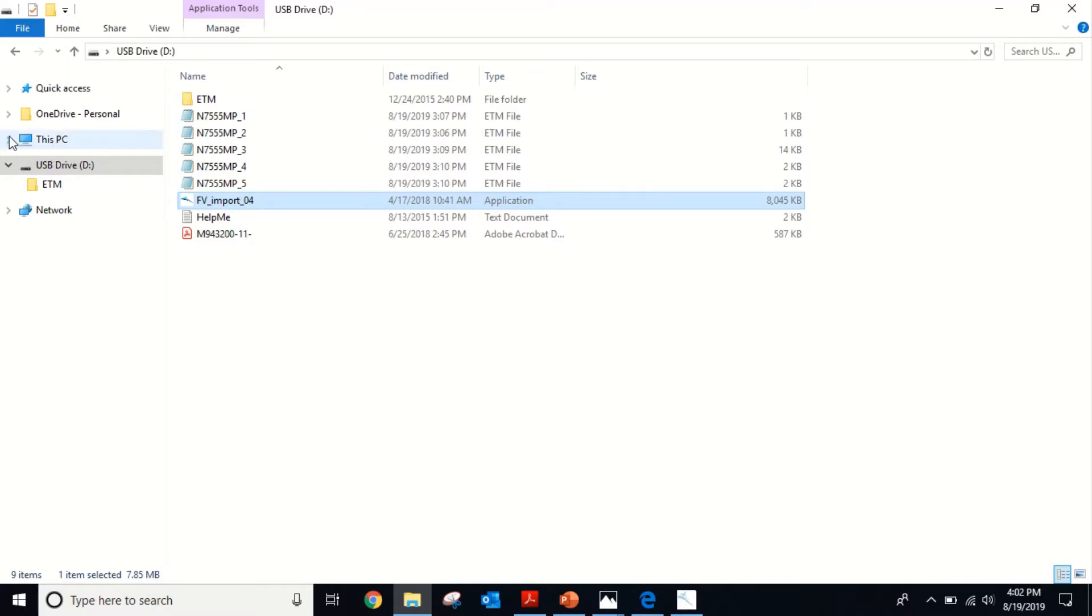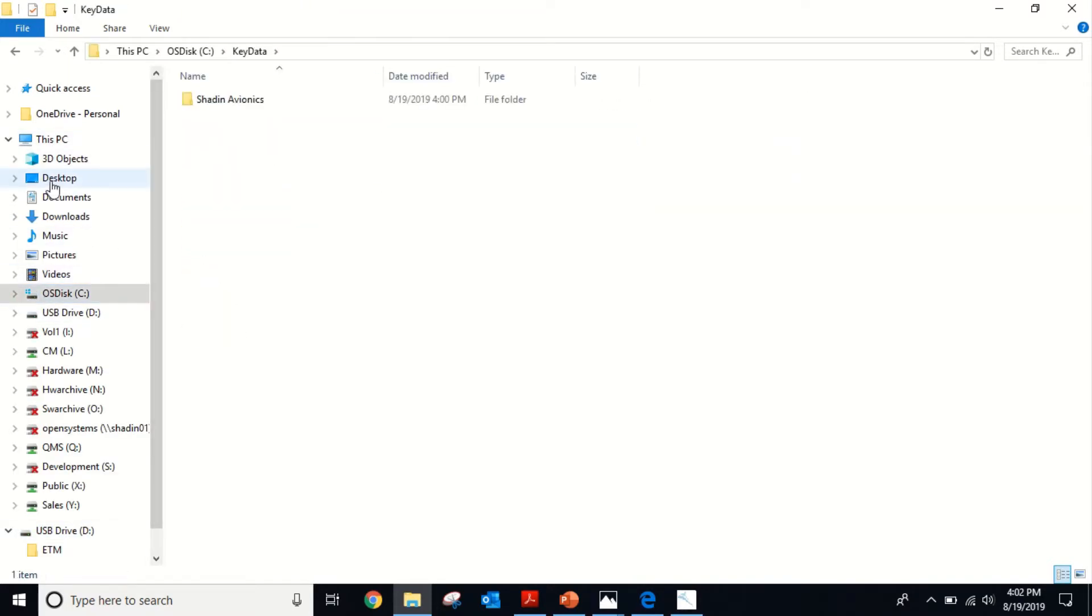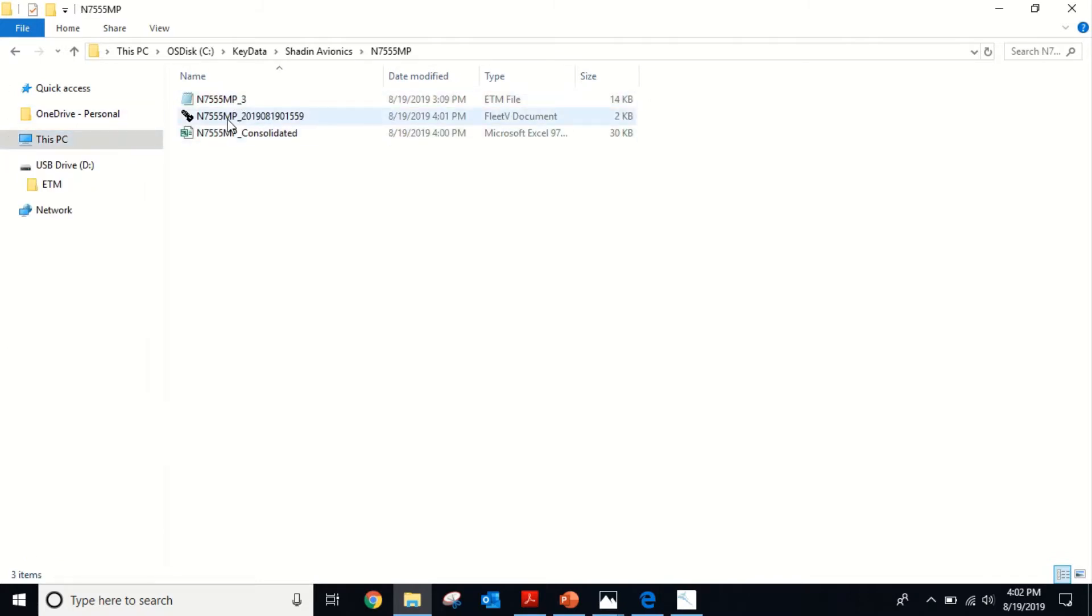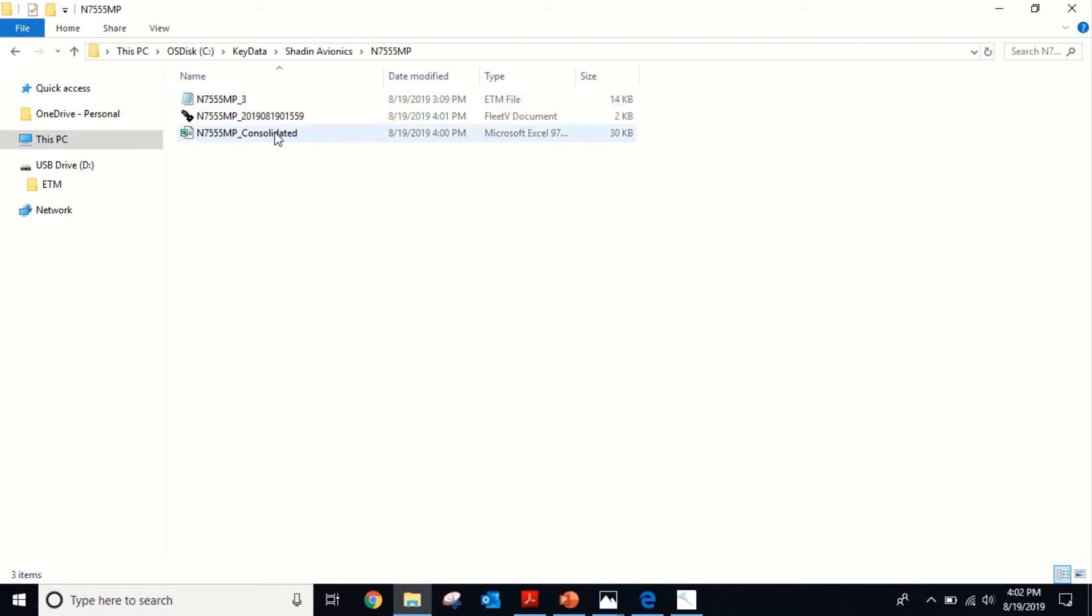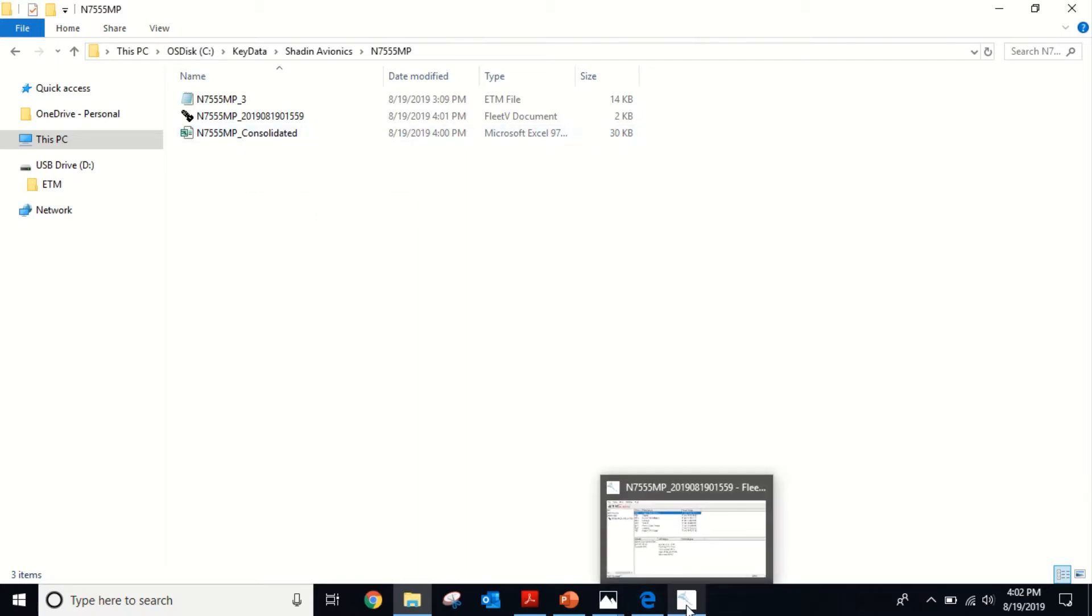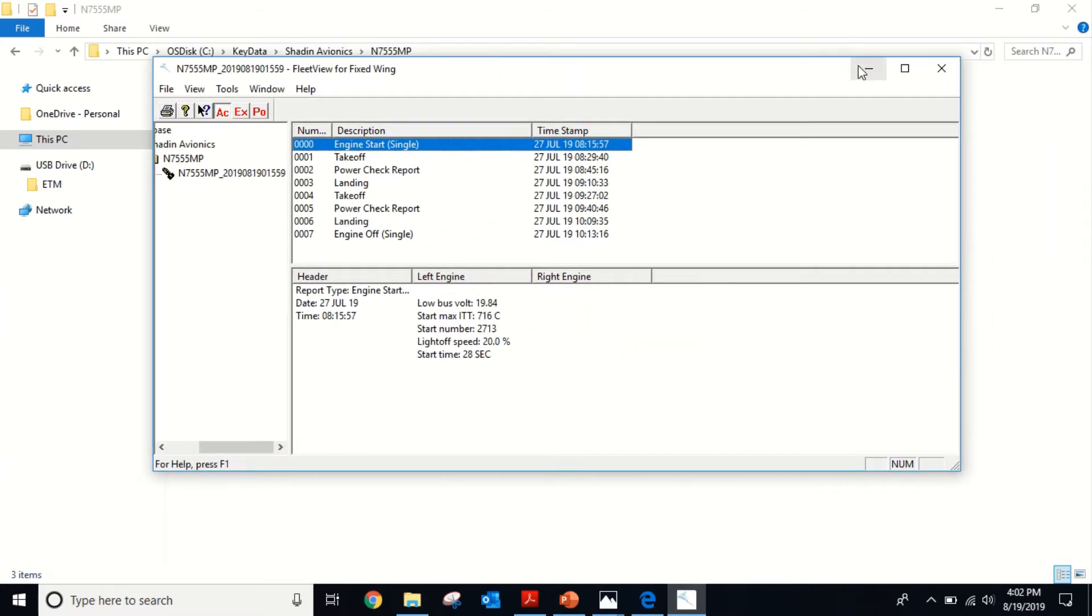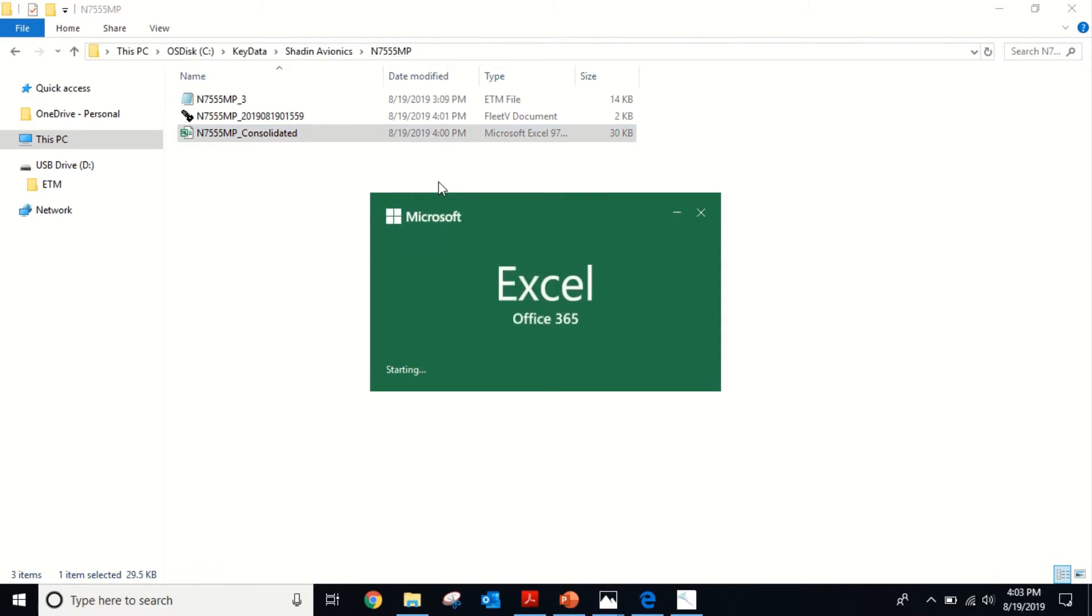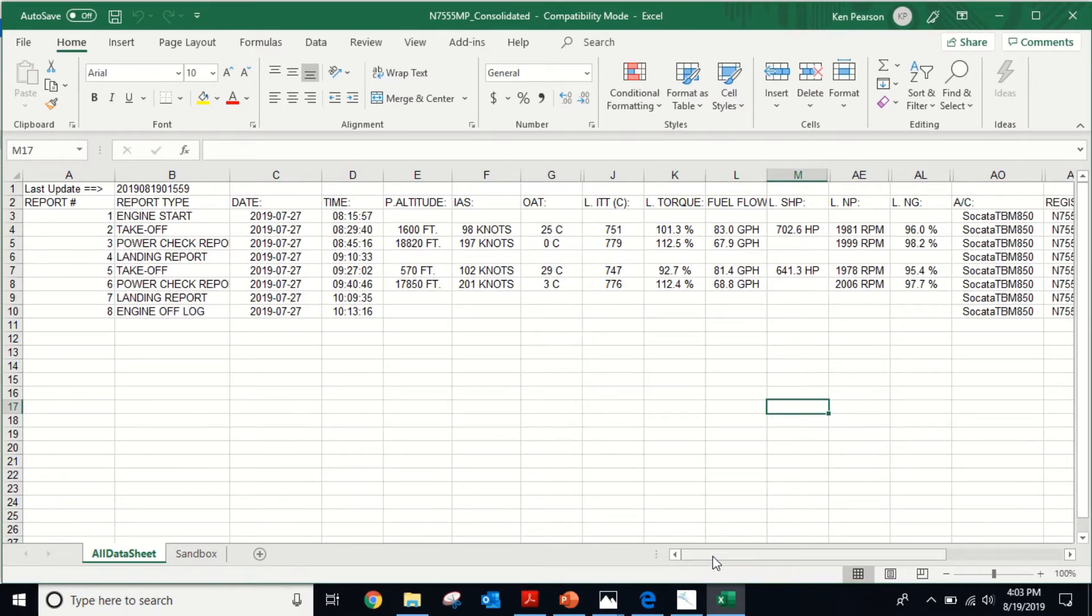You should be able to go to your C drive, go to KeyData and Shaden Avionics 755. You'll see here's that key file, the original ETM file that was recorded off the recorder. And then lastly, when we do this conversion, we create a consolidated file. This is just a feature we came out with when we redid this software for the USB recorder. This Excel file is kind of nice. You can build reports in here if you got lots of data. Basically, it's just a raw data dump of everything that we recorded.